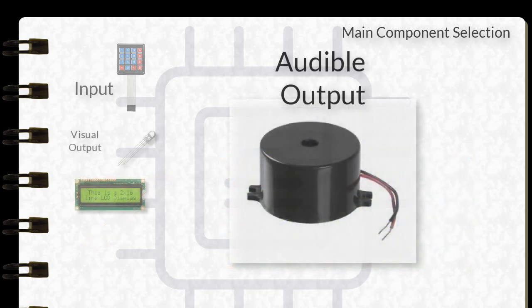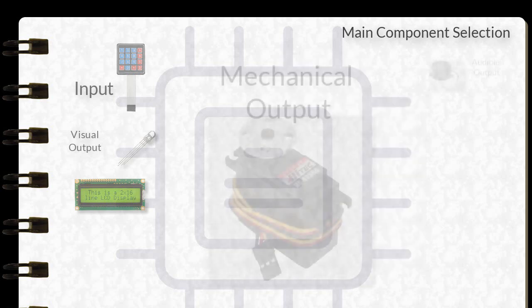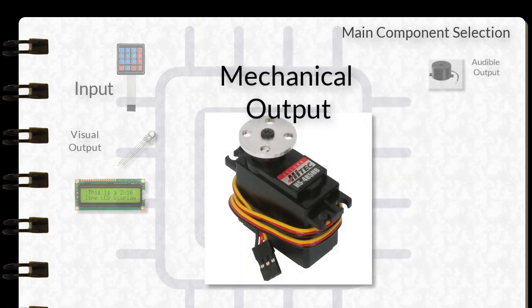For the output alarm or confirmation sound, I'll be using a buzzer. And for conveying that the system is locked or unlocked, I'm going to put in a servo to turn it to a specific position when the system is locked, and to another position when the system is unlocked.